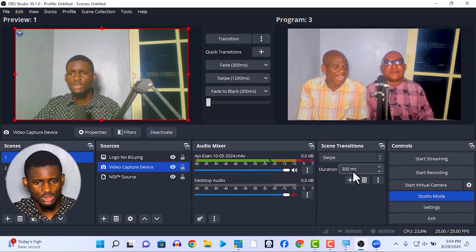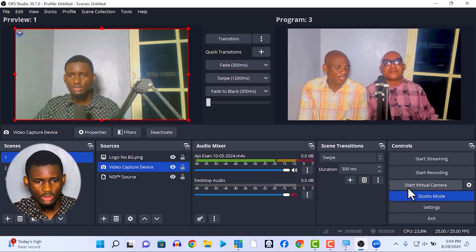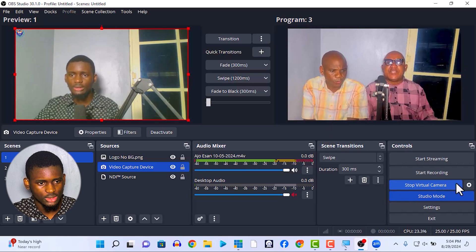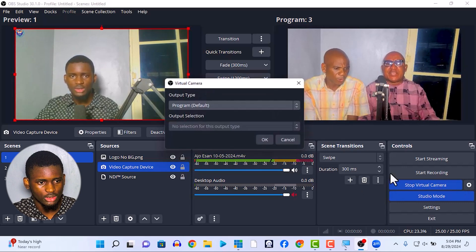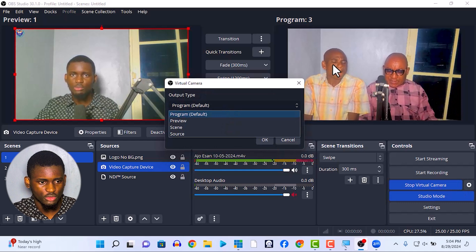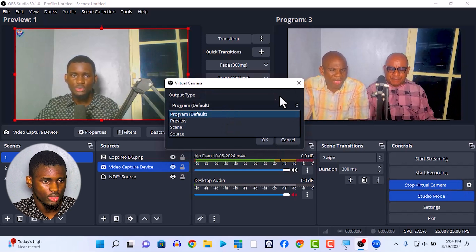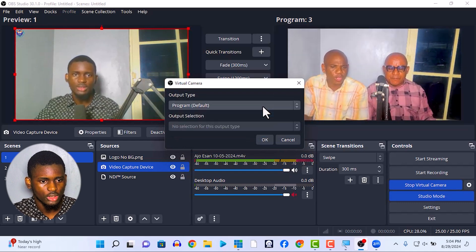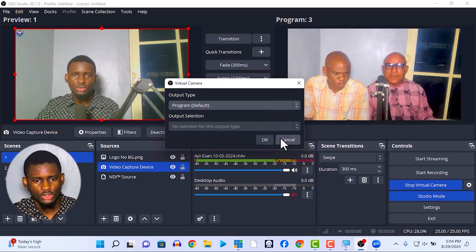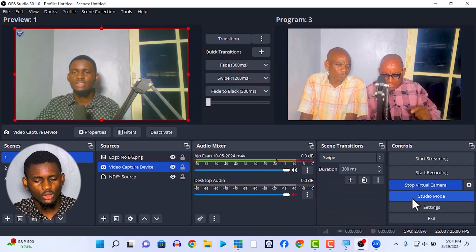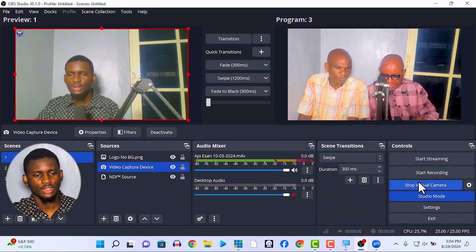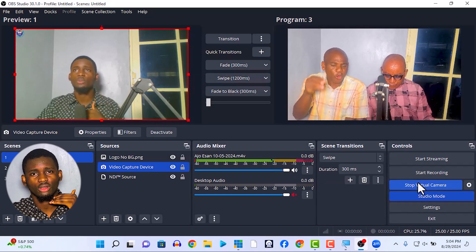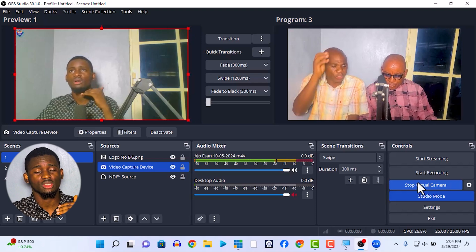Click on 'Start Virtual Camera' and watch as your output is set to the program output default — not the preview. Once it's set to your output default, it starts your virtual camera. Then go to any meeting you are in — if it's Zoom, if it's Google Meet, if it's WhatsApp — any one you are in.